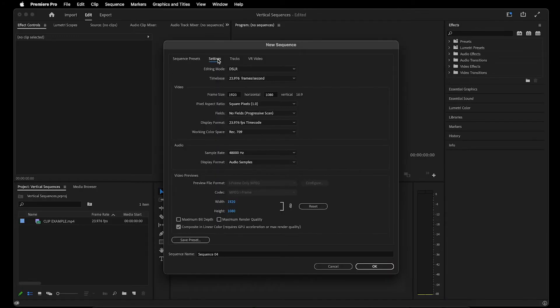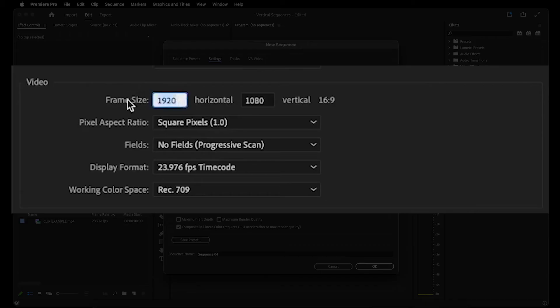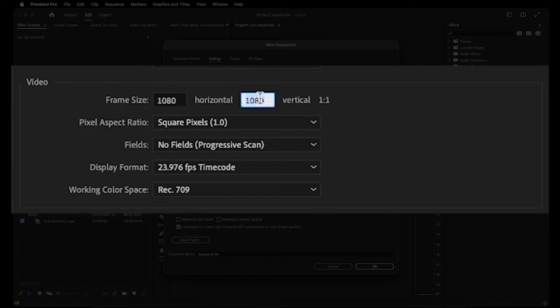Then go up to the Settings tab and swap the frame size. So instead of 1920 here, I'm going to put 1080 and we'll put 1920 on the other side.